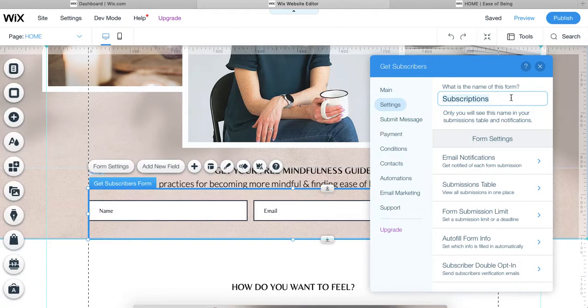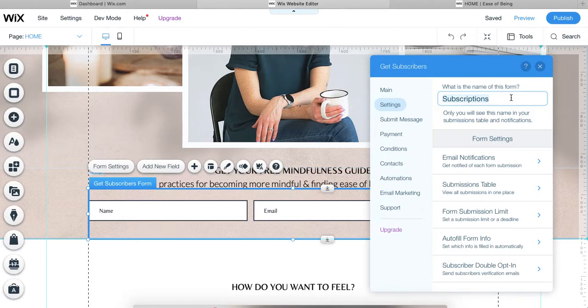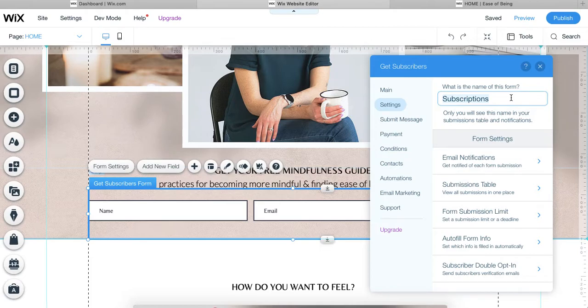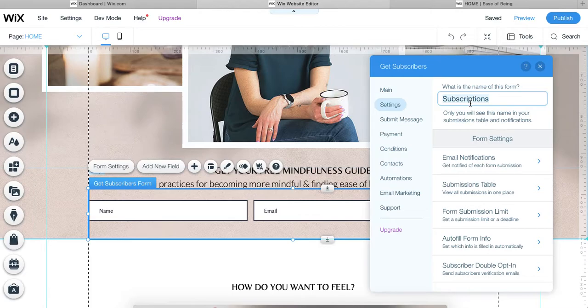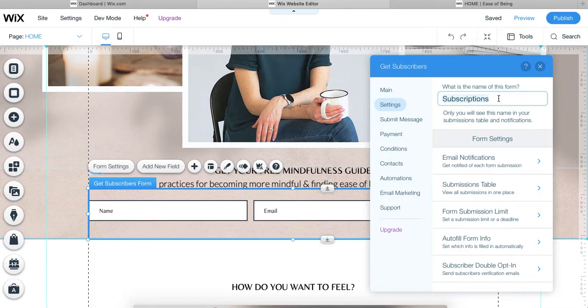Wix is automatically going to give your forms a name based on the template that you're using for it if you're building it from within the editor. So just be mindful that sometimes if you have more than one contact form or say you are copying an existing contact form or replacing it or something, the names on these forms can get kind of goofy. So it could be like subscriptions copy two or something, but you just want to make sure that you know the name of the form that you are creating the automation on.